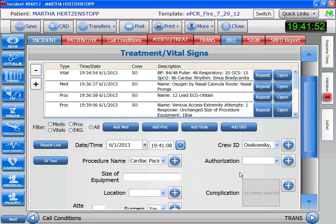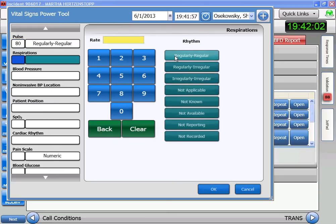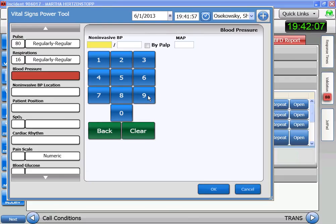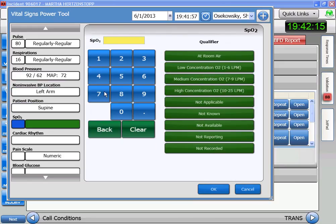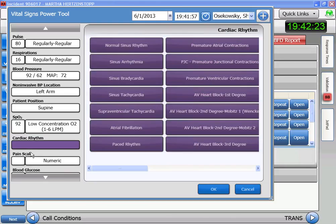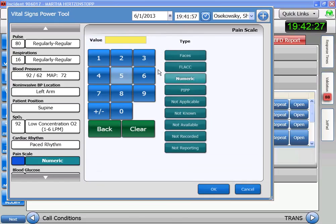Seeing that we just did a procedure, we need to get new vitals. Don't forget to set the time. Seeing that she's being paced, her heart rate is at 80 and it's regular. Her respirations are 16. Her blood pressure is improved — it's 92 over 62. She's supine. Her SATs improved slightly as well, on low concentration. Her rhythm is now paced. And her pain is now down to a 5.